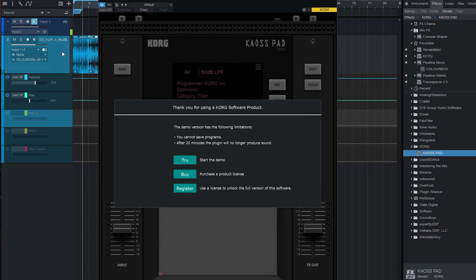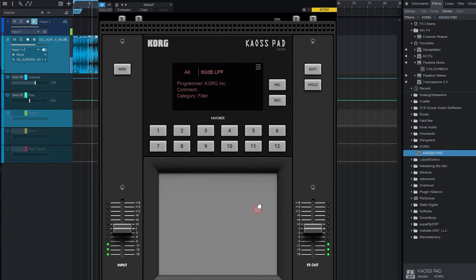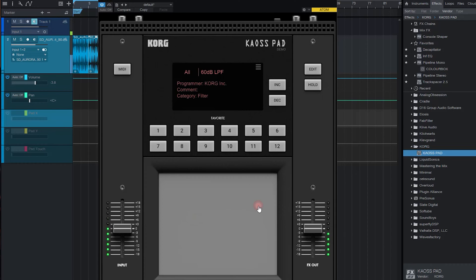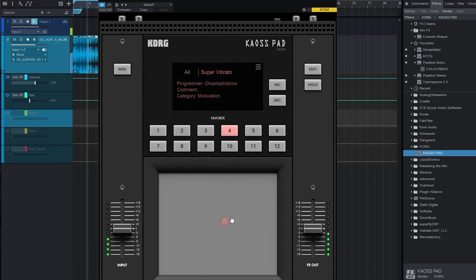Let's grab the plugin and throw it on something. Here's the basic interface — I'm running the demo version which allows me 20 minutes before it stops producing sound. I've loaded up a drum loop and we're just going to go through the basic interface. I'm just dragging my mouse around and getting their low-pass filter, and you have all these different effect banks. The effects actually do sound good.